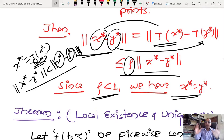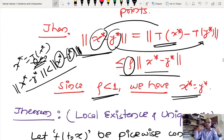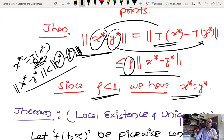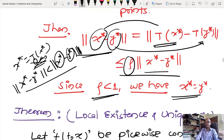Summary of contraction mapping theorem: I have a space with vector space properties, a norm, notion of convergence, notion of Cauchy sequences — that is a Banach space. The contraction condition — ‖Tx − Ty‖ ≤ ρ‖x − y‖ with ρ ∈ [0, 1) — is the crux of the matter. If that condition is satisfied, then inside that subset there exists a unique fixed point satisfying x* = Tx*.